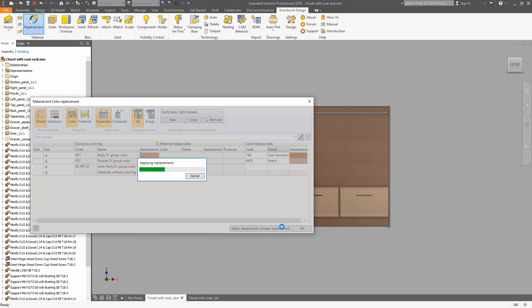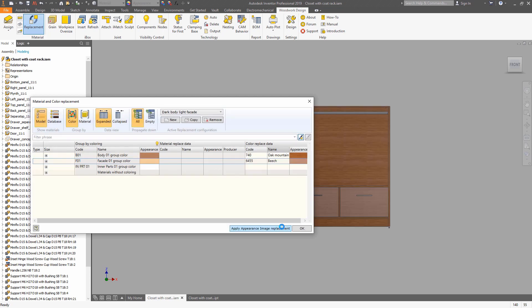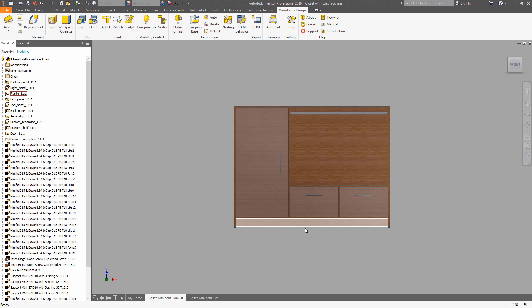And once you define the material replacement scheme, you can apply the appearances, and they will be reflected in the model.